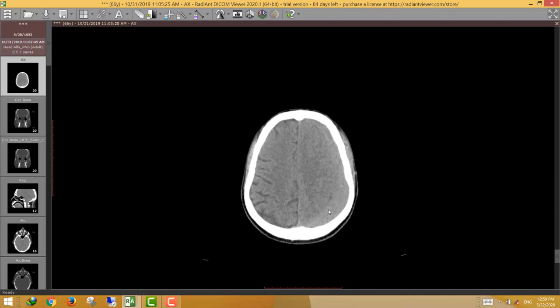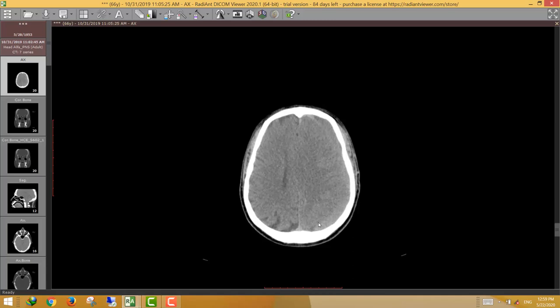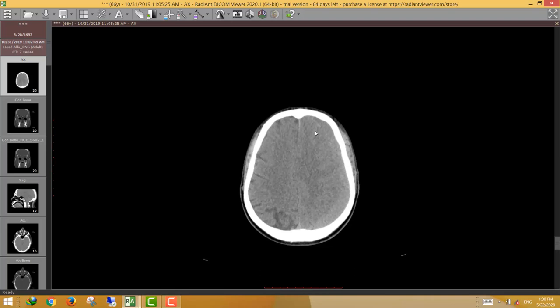The typical finding of subdural hematoma or collections is the concave inner border and the long or extensive involvement of most of the cerebral hemispheres, unlike epidural hematoma. There is also an interesting finding that can be a clue for such lesions: the absence or effacement of the cerebral sulci on the same side as the subdural hematoma. We can see there are multiple sulci here, but here there is absence and effacement of these sulci.